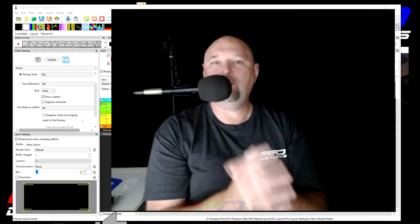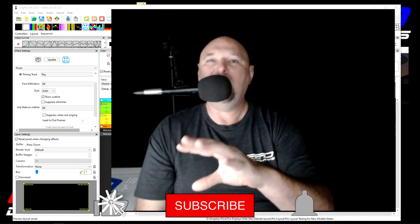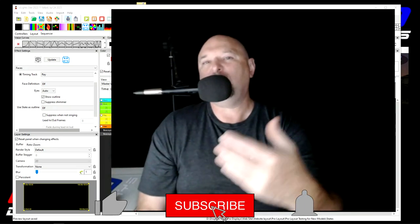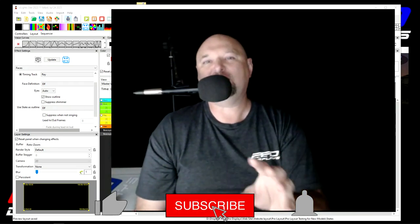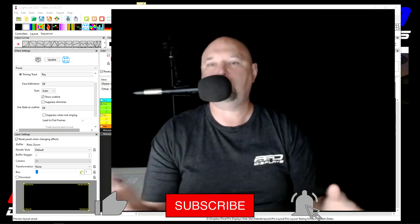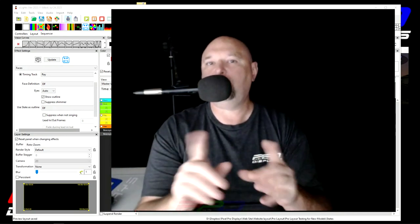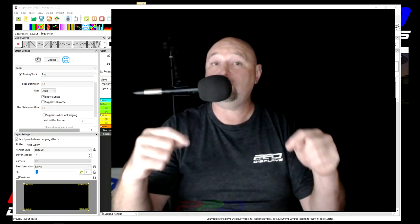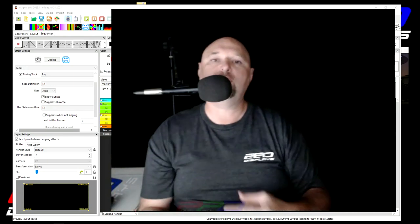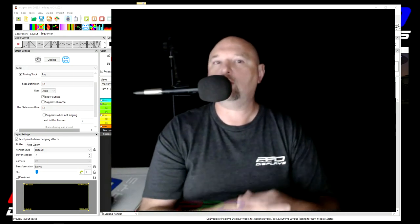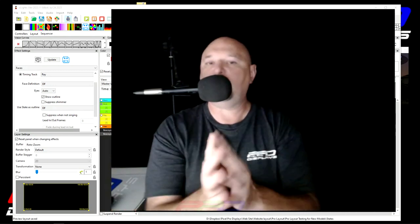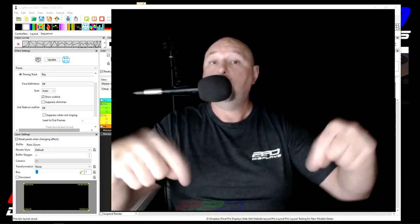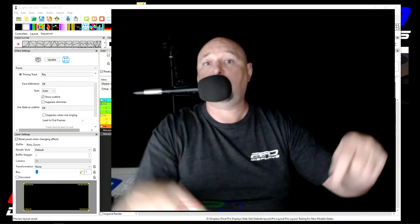So guys, I hope this video was helpful, informative, and kind of brought you to a new level, a next level if you will, of X-Lights understanding, especially with the singing faces. If you have any more questions or comments on this topic for singing characters, for setting them up, or if you need to learn more, put those questions in the comments section down below.